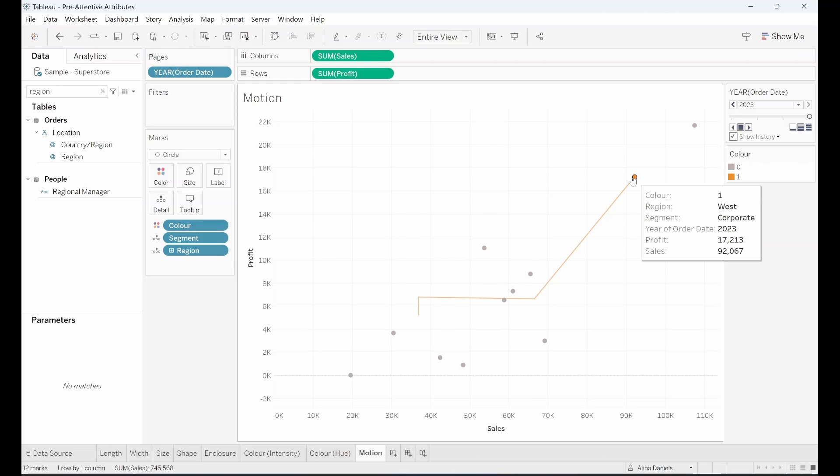So I encourage you to go ahead and play around with the marks card and really find ways of engaging the user and drawing them to parts of the data that you want to.